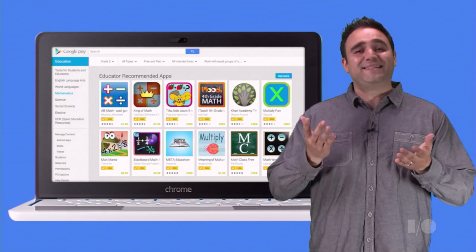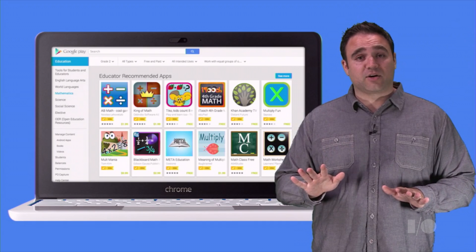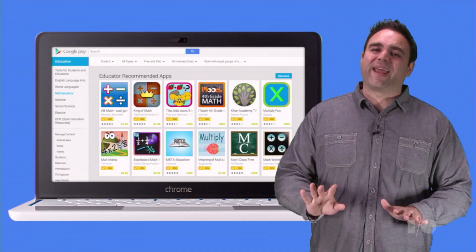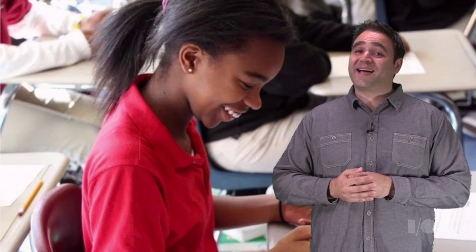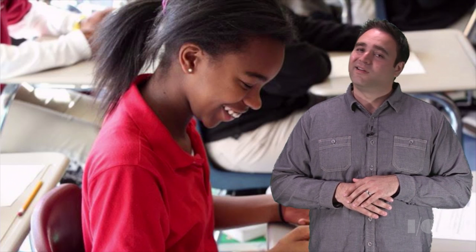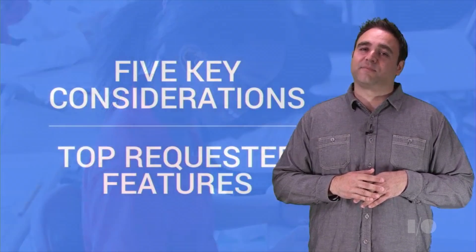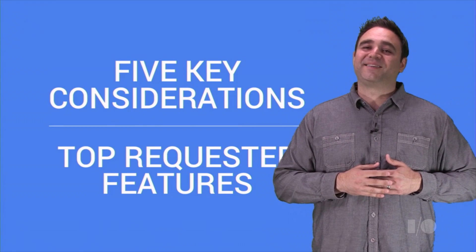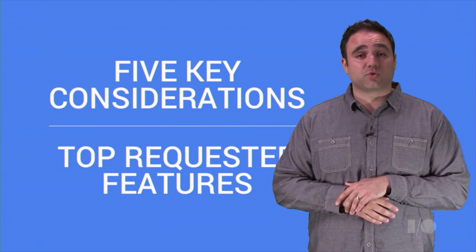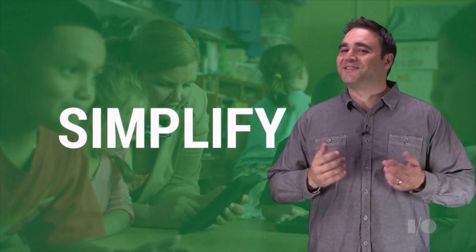Google Play for Education is a dedicated store designed just for educators that works hand in hand with our tablet program. Its features make it a great opportunity for educational app developers. Your app's success depends on whether it pays careful attention to the demands of this unique environment. Many of the principles involved in developing an app for consumers at home need to be rethought for the classroom. So in this video, I'd like to share five key considerations for optimizing your app for the classroom. I'll also tell you about some of the top requested features we've heard from educators. So let's get started.